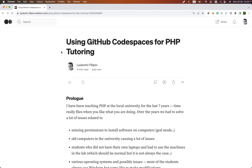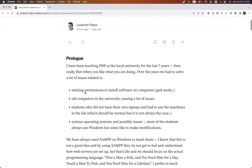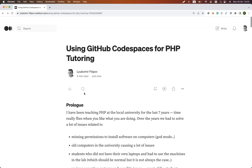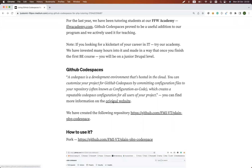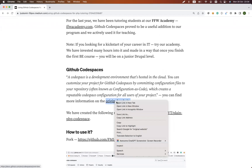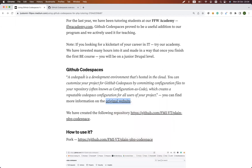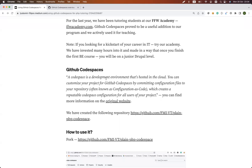Hey guys, it's been a while since I recorded a video, but this is something I really wanted to show you. Today we'll be discussing GitHub Codespaces and what it actually is. I have an article already on medium.com, so if you don't want to read it — GitHub Codespaces is actually a development environment that's hosted in the cloud.